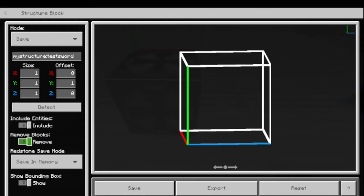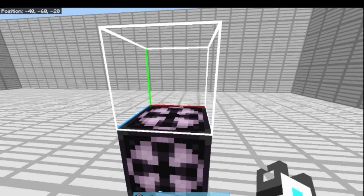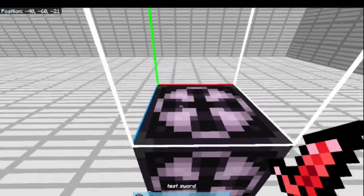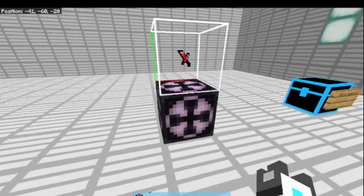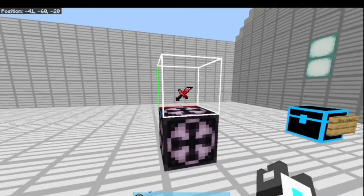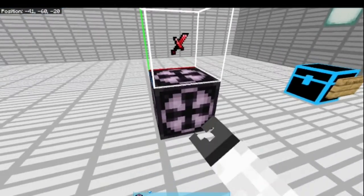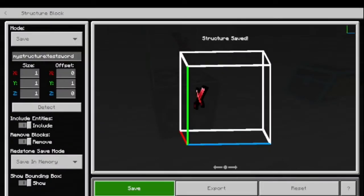I'll tell you why in a minute. We're ready. You drop your item on top, leave it for a sec, make sure it's there, and now we go back to the structure block.